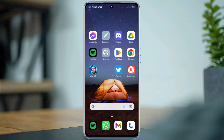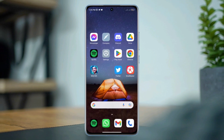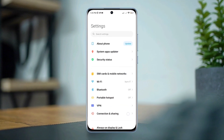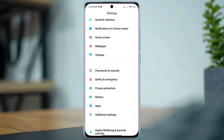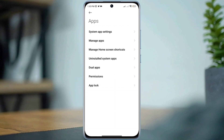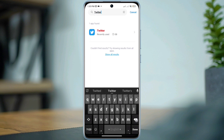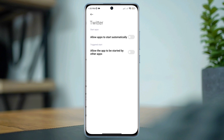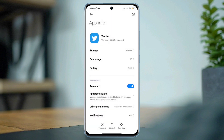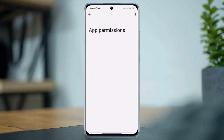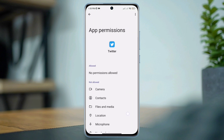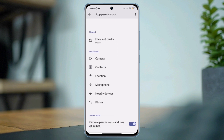After that, open Settings, scroll down, tap Apps, tap Manage Apps, search for the Twitter app, and tap on it. Now first turn on Auto Start. Tap App Permissions, enable Files and Media, and enable Location.